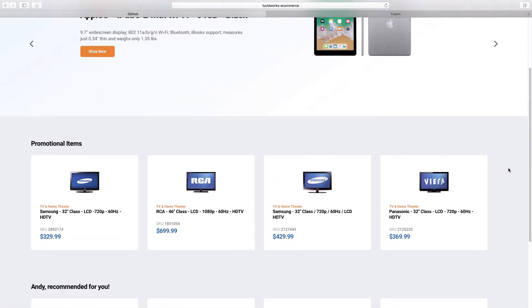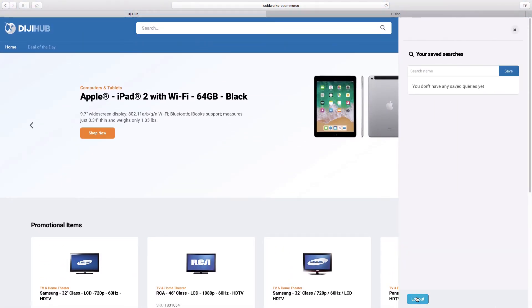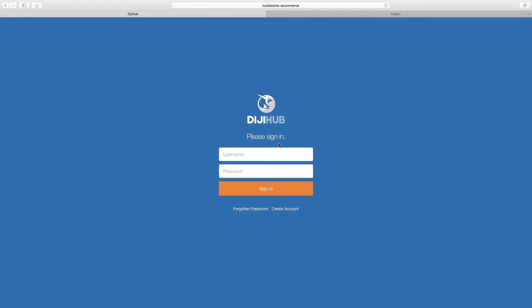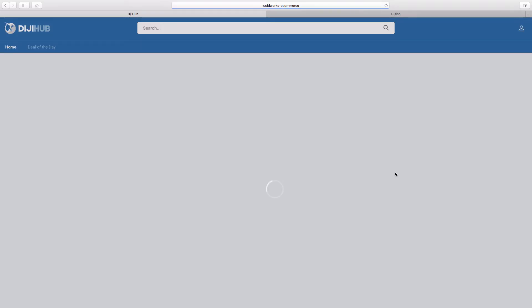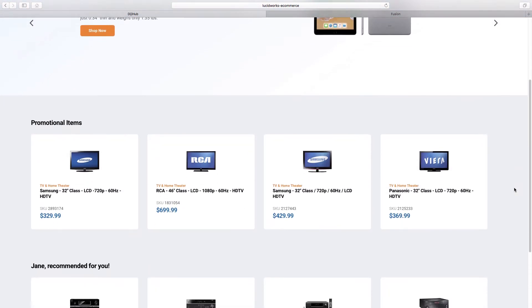If we now switch to a third customer, we will see different suggestions for their search history. And if we were to log in as a different customer, they would also see very tailored and relevant content driven by Fusion.